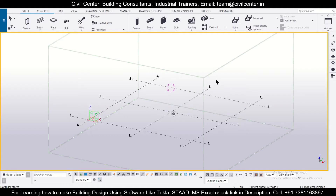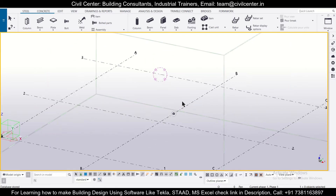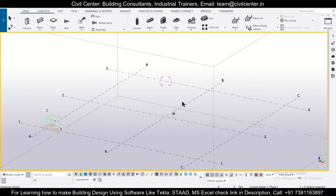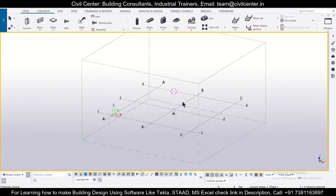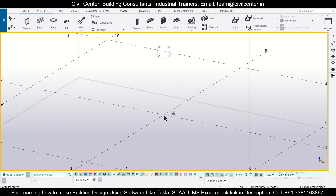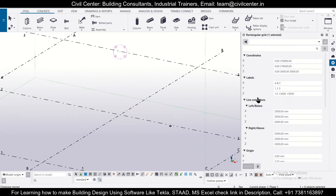Hey guys, this is your friend Maynab from Civil Center, and I welcome all of you back to our channel. In today's video, we'll show you how to insert longitudinal bars in columns in the Tekla Structures software. Before starting, let's create and modify the levels.